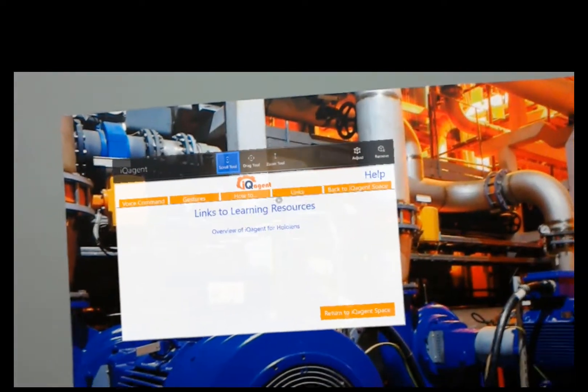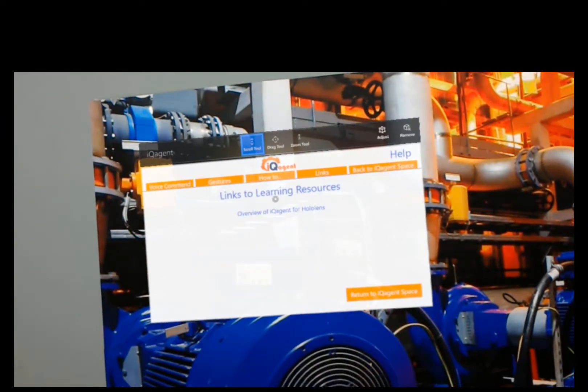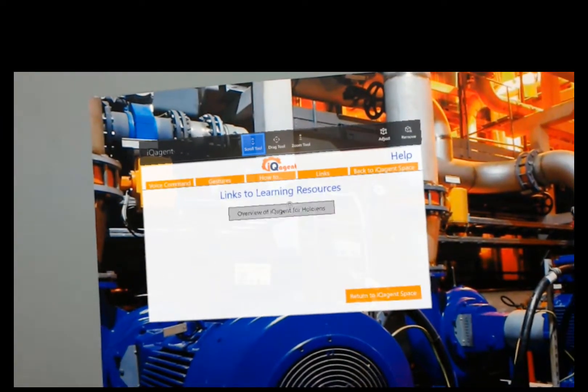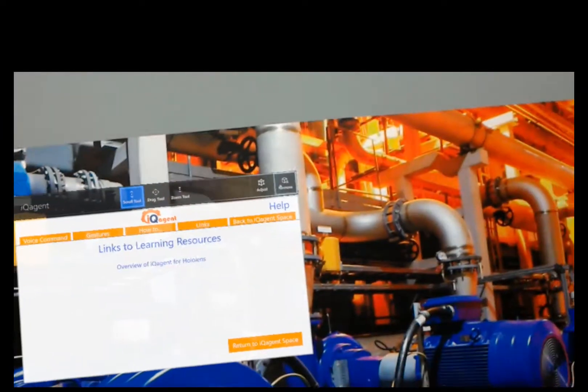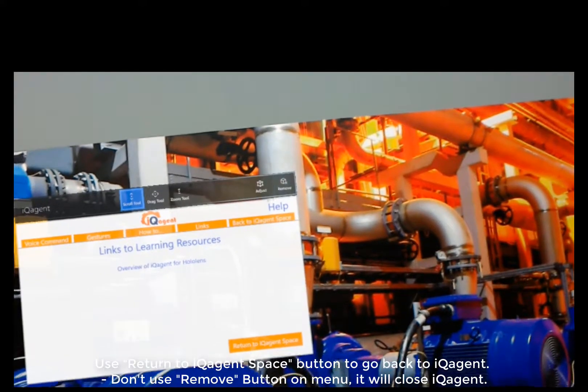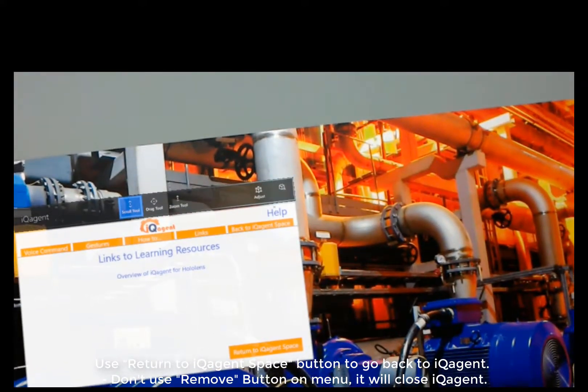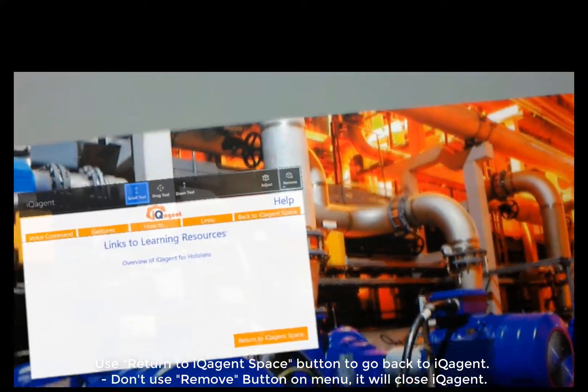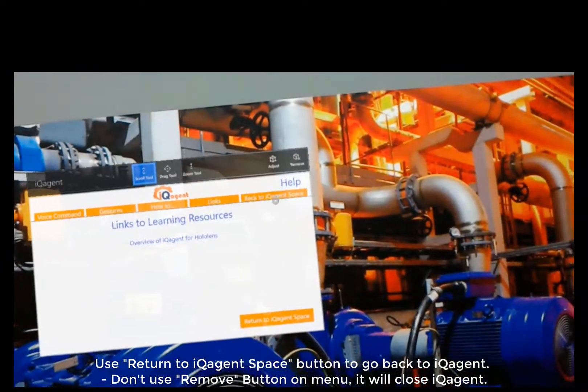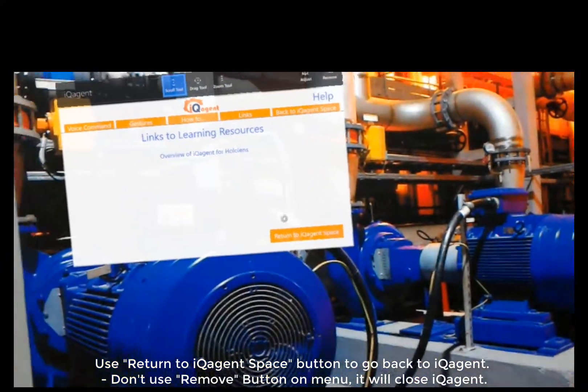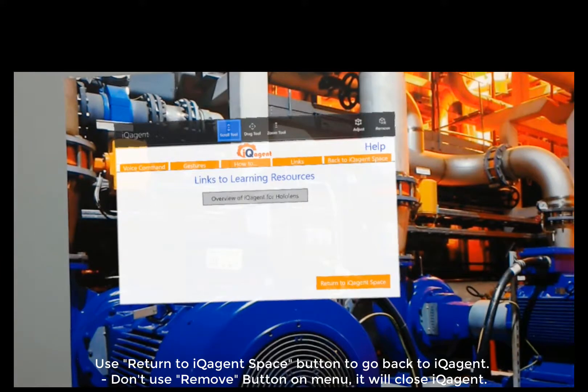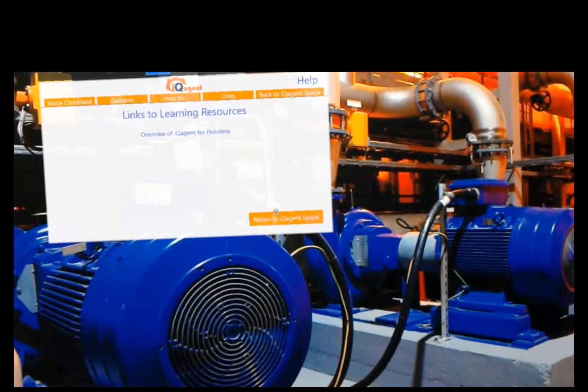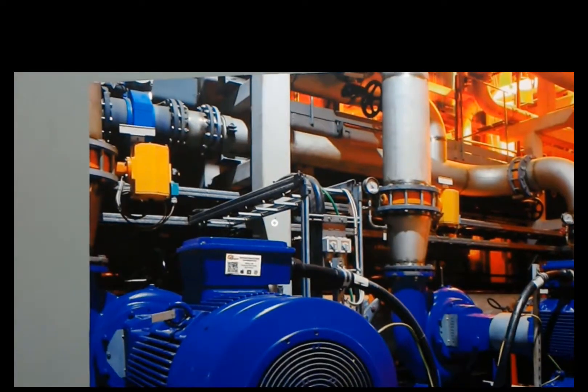Then we're going to have a section links, which will probably link to tutorial videos like this. You can just watch them online. You do not want to use the remove here because this is the launch window for iQAgent. It actually closes iQAgent. You want to use either the tab back to iQAgent space or use the button. This will get us into iQAgent. So I'm just going to tap that and we'll go into iQAgent.